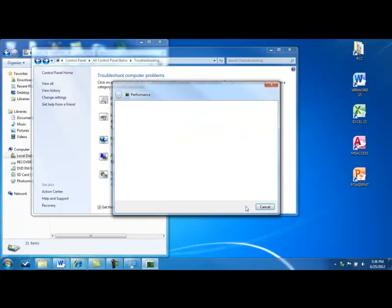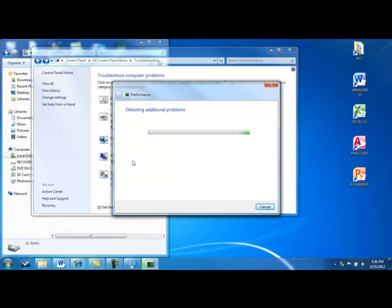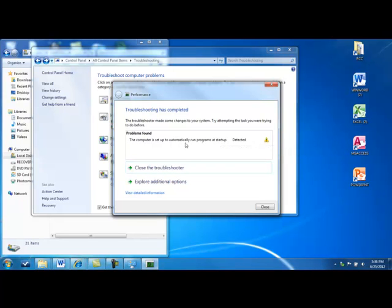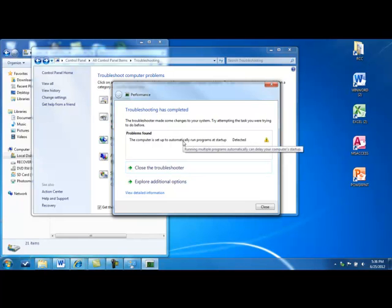Alright, so I could continue with this troubleshooter and it will look for any additional problems. And this is the summary. This was the startup that I had already identified and I will need to resolve that when I reboot.